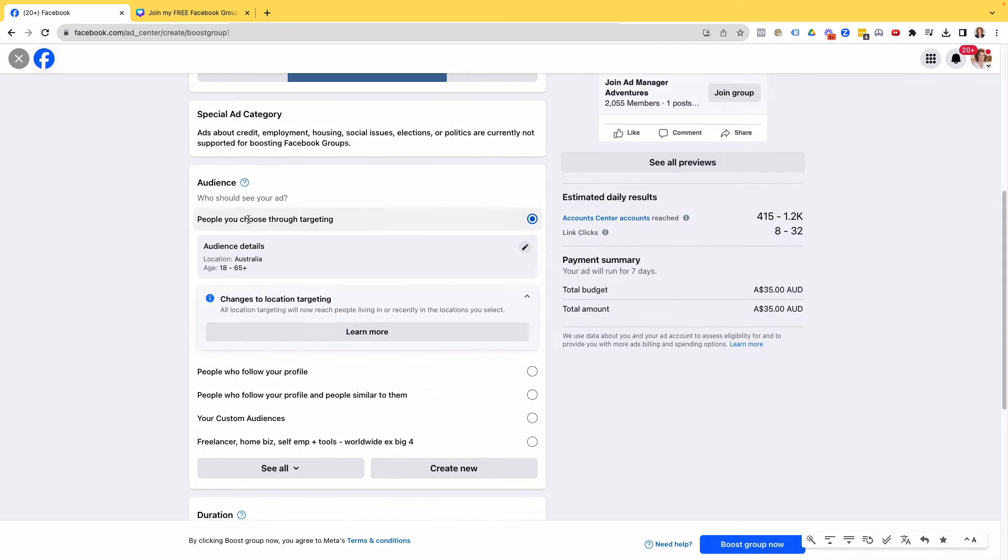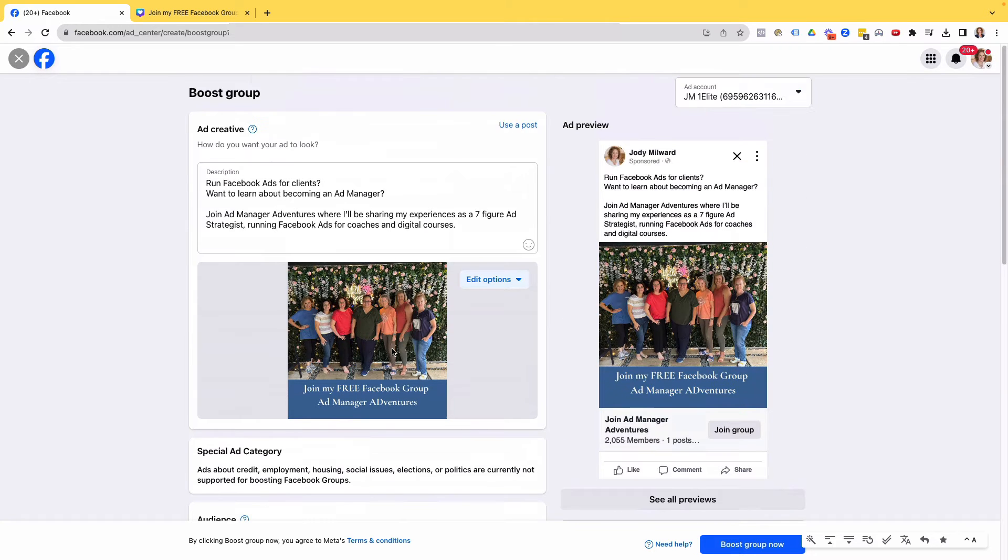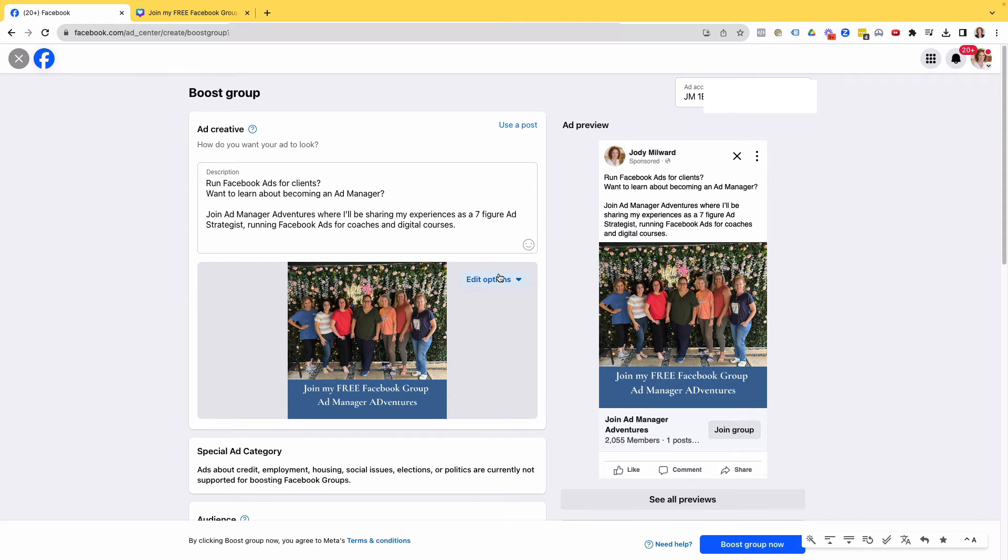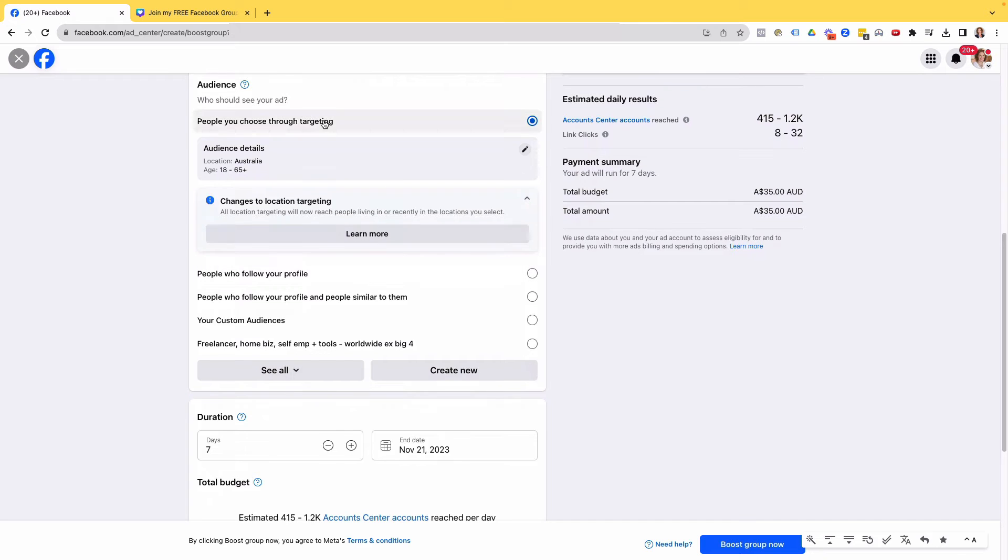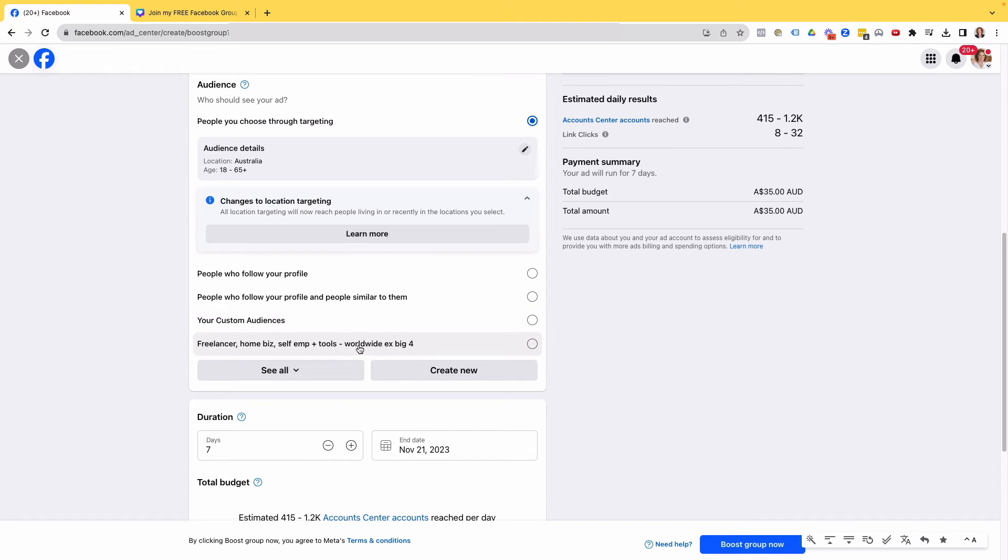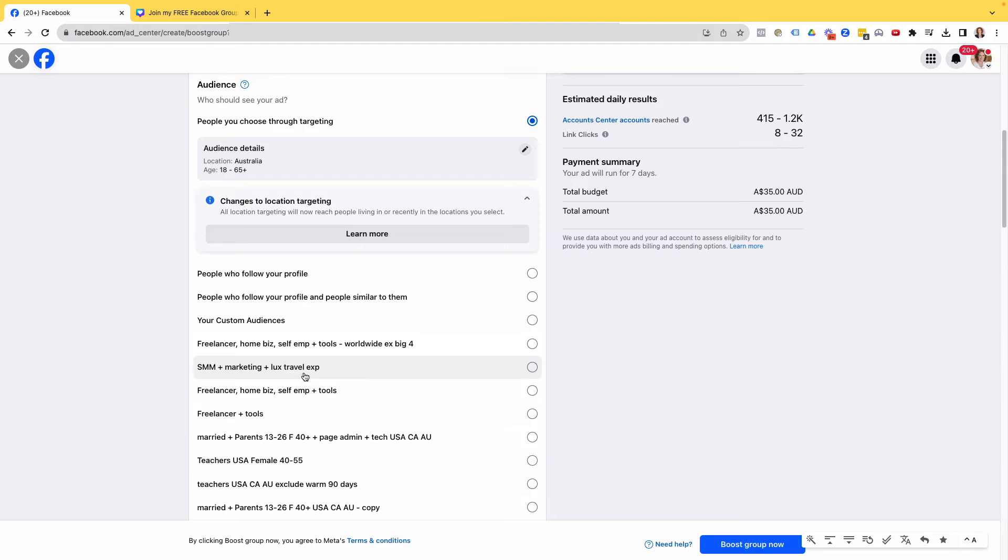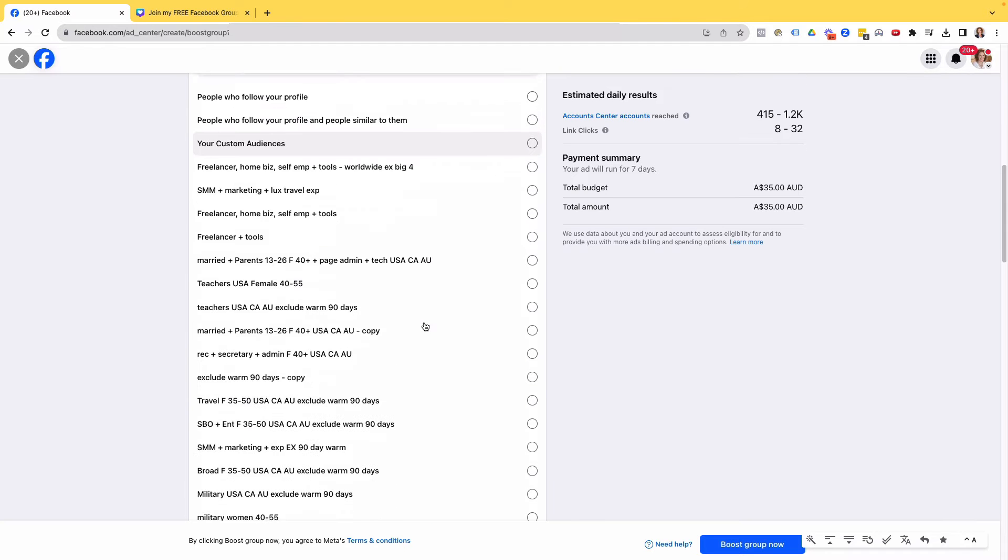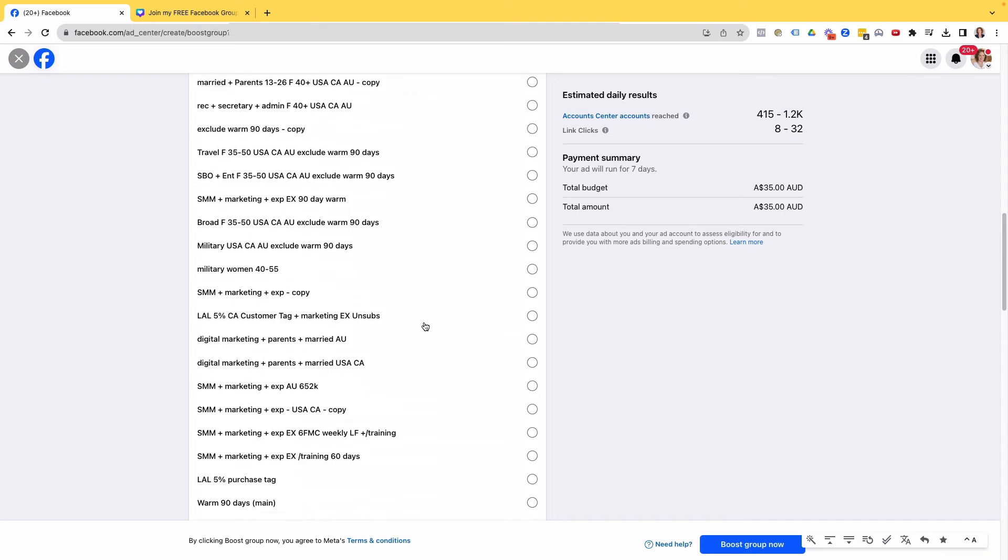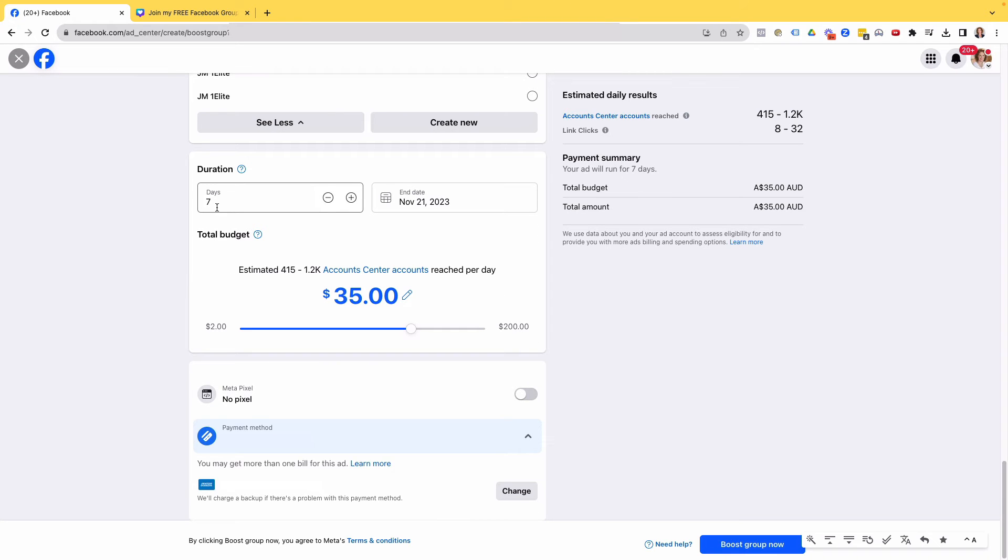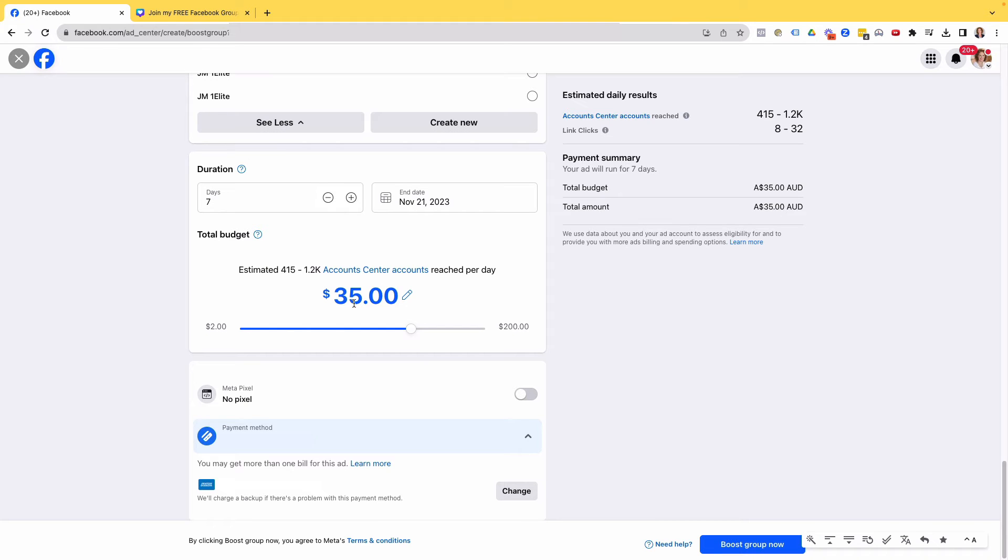Now you can do some targeting here. Up here again, it's got the correct ad account that I'm actually wanting to use. If you've got multiple ad accounts connected, you'll make sure you select the right one. You can do targeting some levels of targeting here. You can select custom audiences. Let's see, see all. So there's saved audiences that you may have. I've got a few there, the duration. So obviously this isn't an ongoing ad. We've just got a limited lifetime budget here. So it's seven days. It's going to end on the 21st of November, $35. So that's $5 a day. I'll just launch it at that and see how that goes.